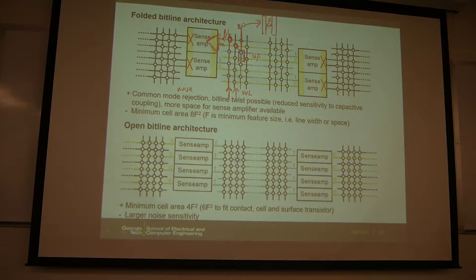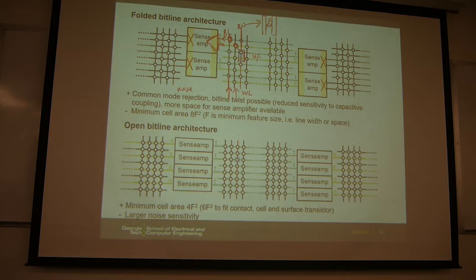Of course, you waste area here — this empty space. You don't want this empty space; it's a waste of area. So if you want to get rid of that, you have to move to the so-called open bitline architecture.